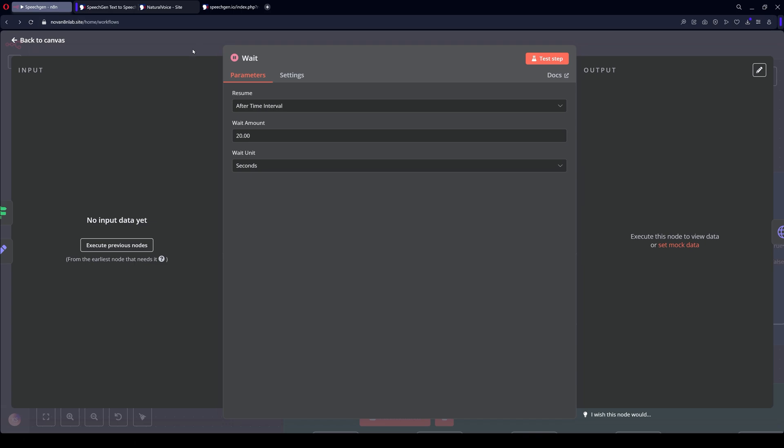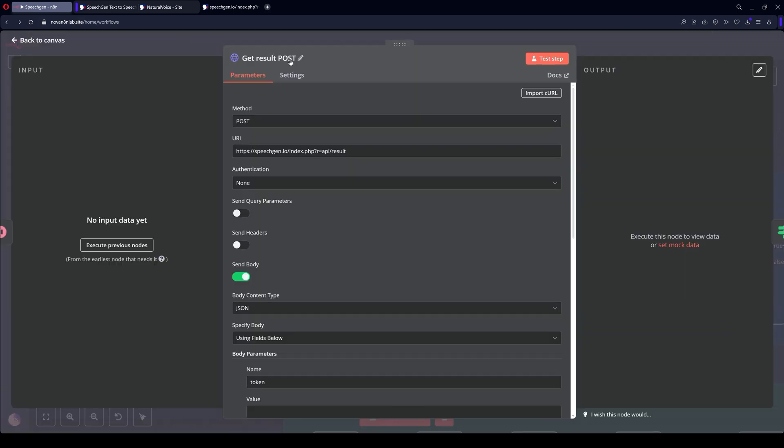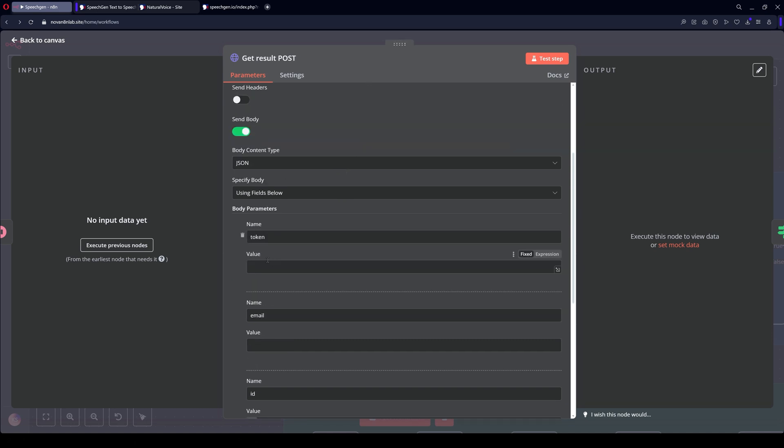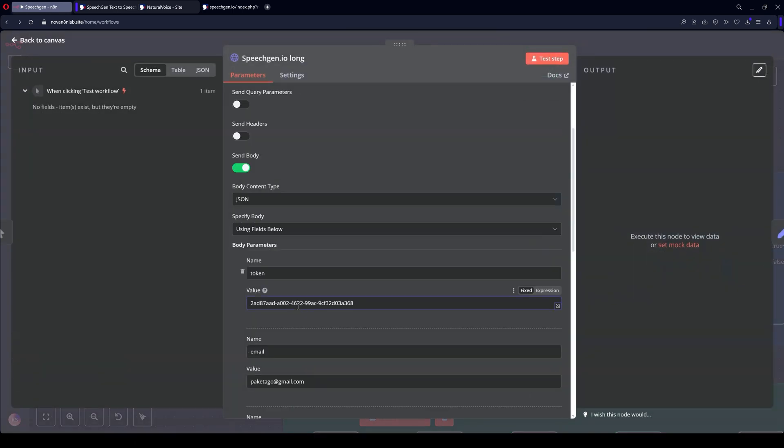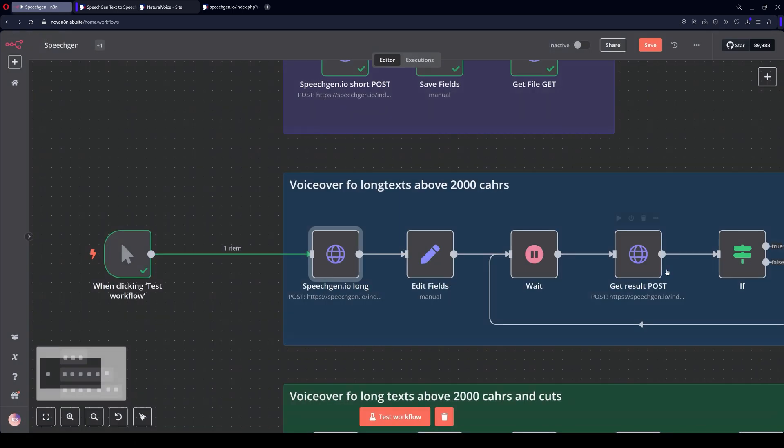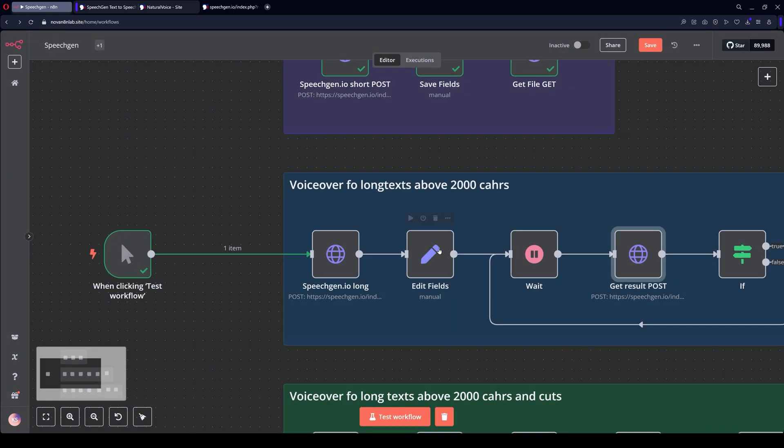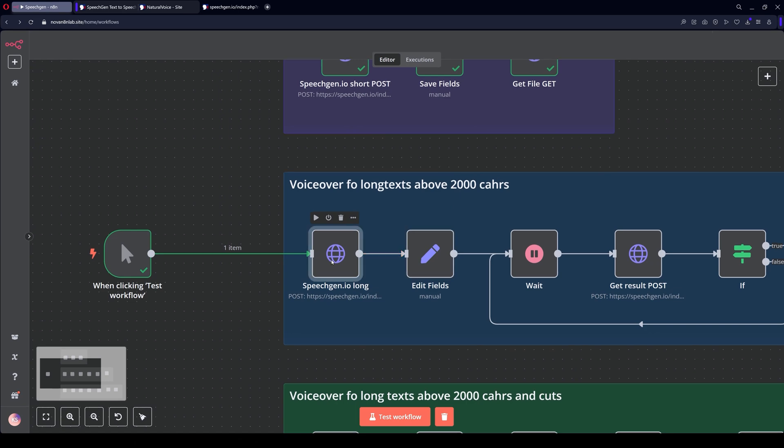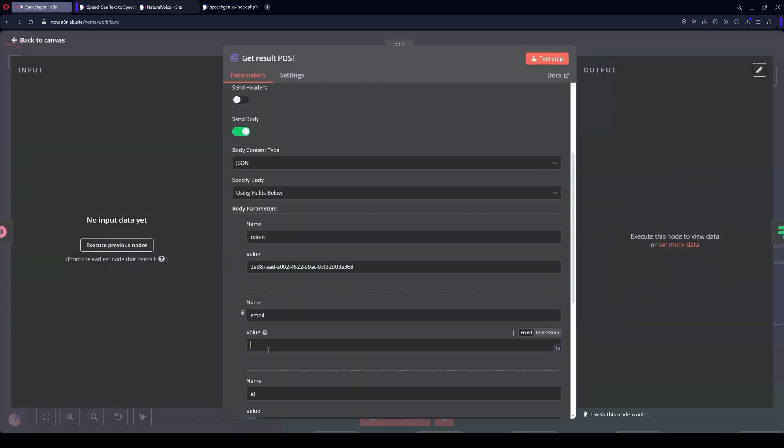Every 20 seconds, it will check if the audio file is ready. This getNode requests the result. Look, here's the post request and the URL. Specify the token here as well. I'll specify it now. Token. Email.